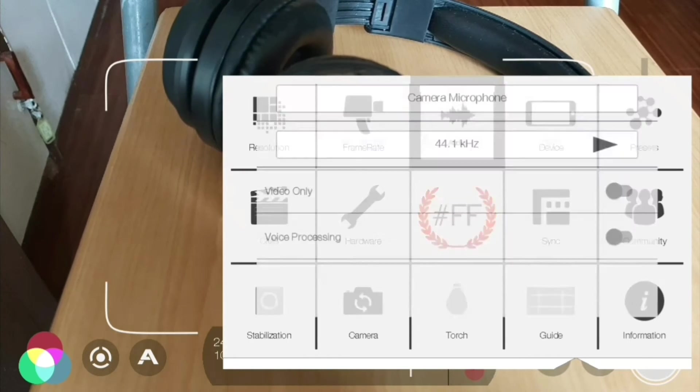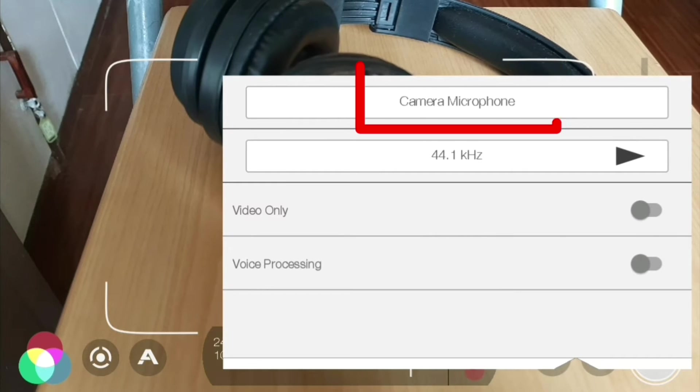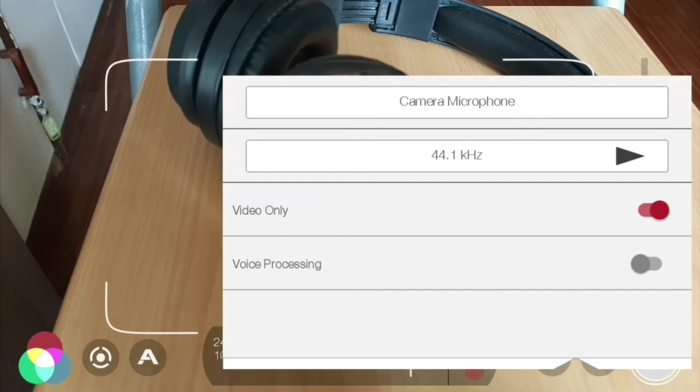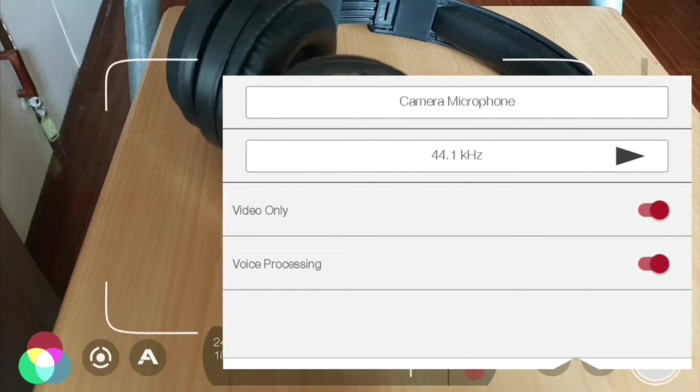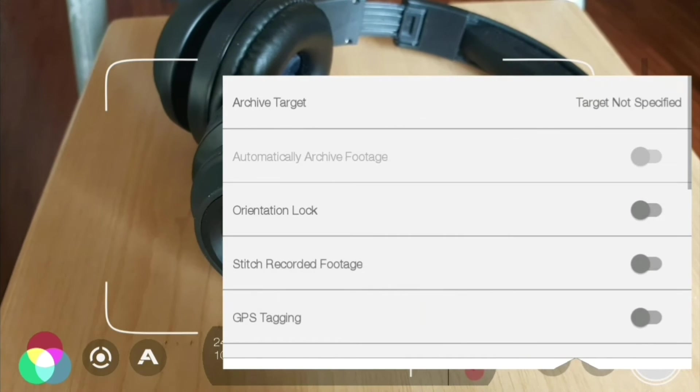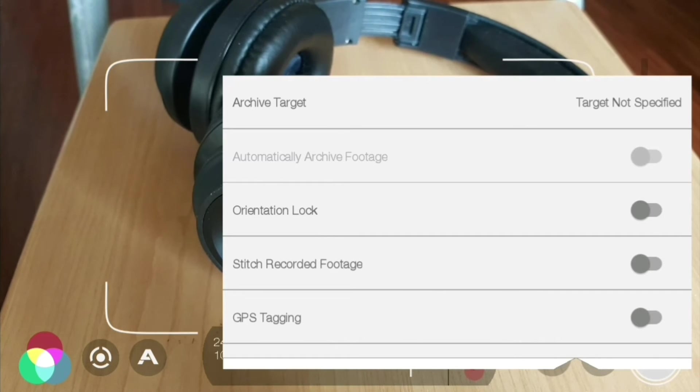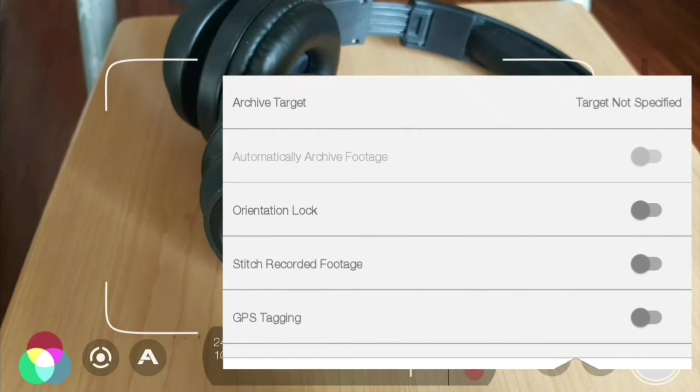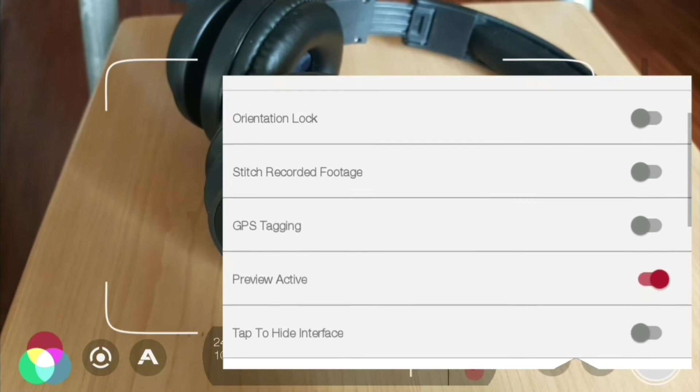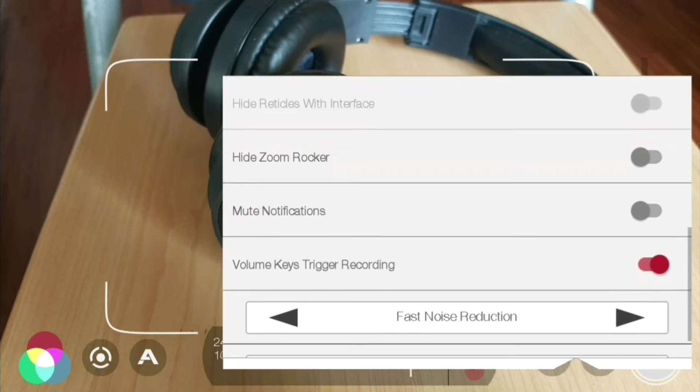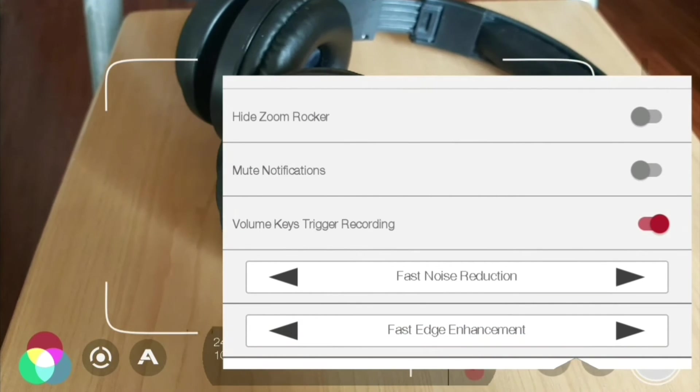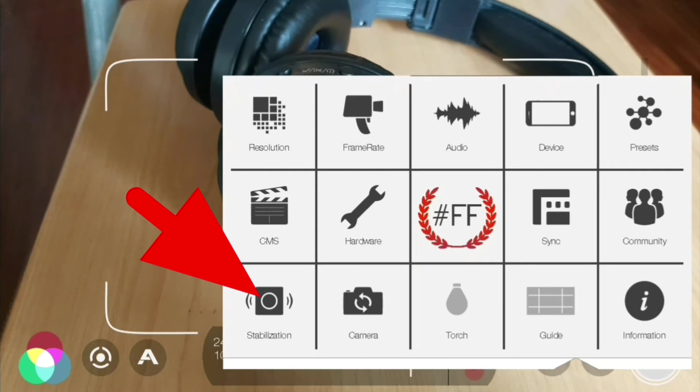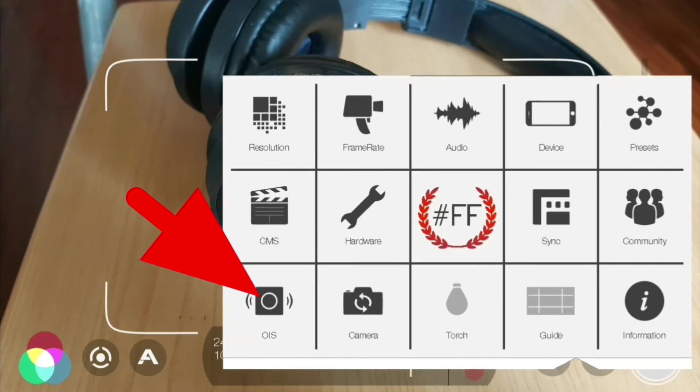Now we gotta look at the audio. The only options in here is to use the camera microphone, and you can also select video only if you don't want to use the audio. For video processing, you got automatically archive footage, orientation lock, stitch recorded footage, GPS tagging, and lots of different settings down here you can enable if you want. You also got noise reduction and edge enhancement. For stabilization, you can turn that on and off.